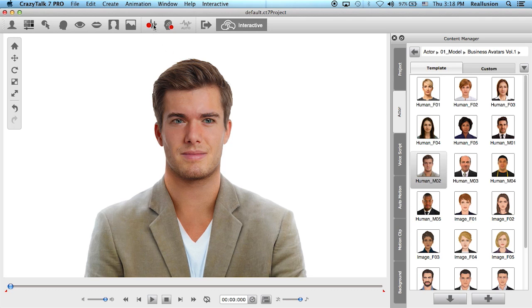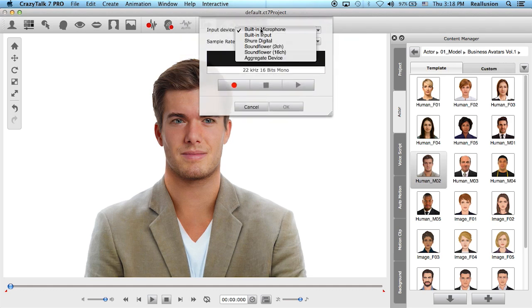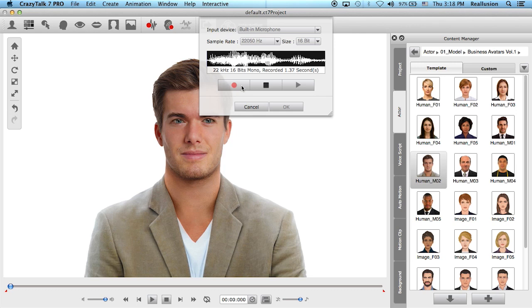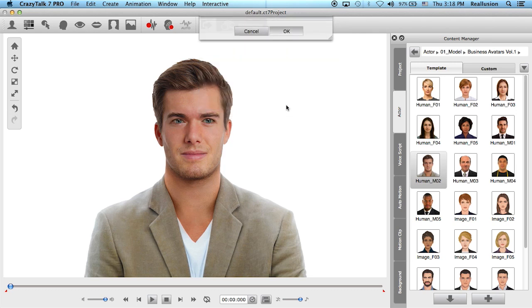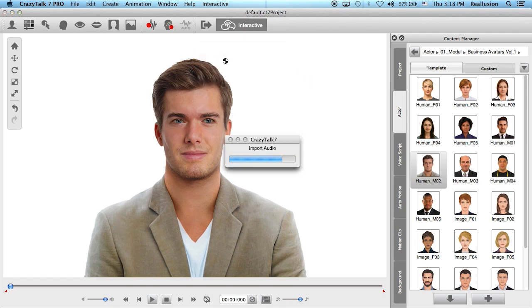Then I'm going to create a script by going to Import Audio and recording myself. I'll change the input device to the microphone and record an animation script: 'Hello everyone, and welcome to the slide template.' After clicking OK, Crazy Talk will generate a talk mode — it listens to the audio and creates the animation script automatically.